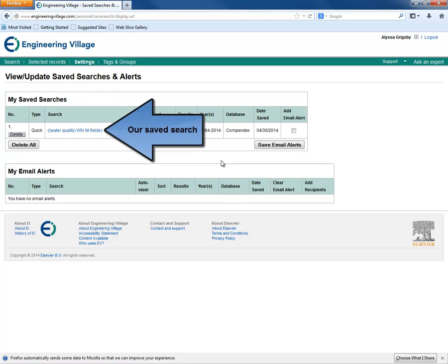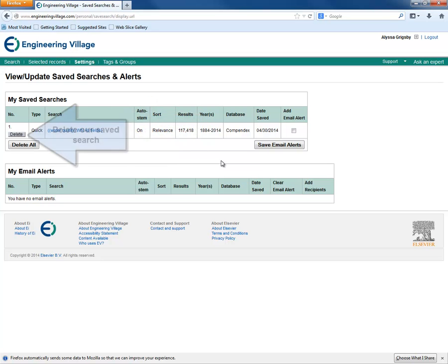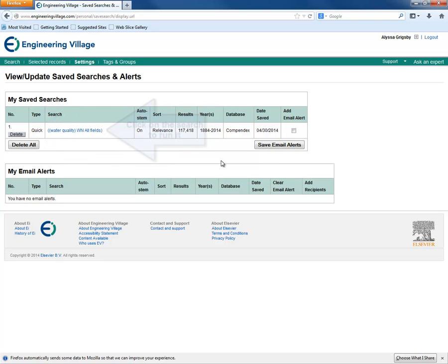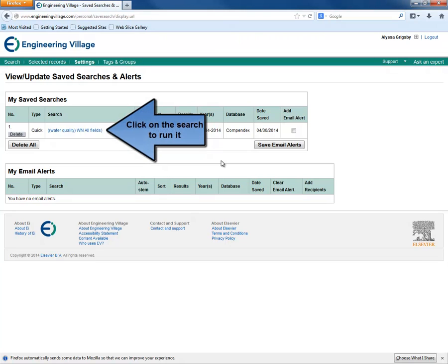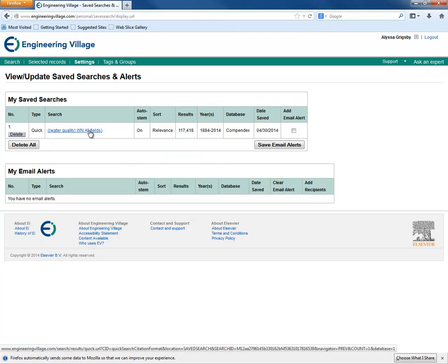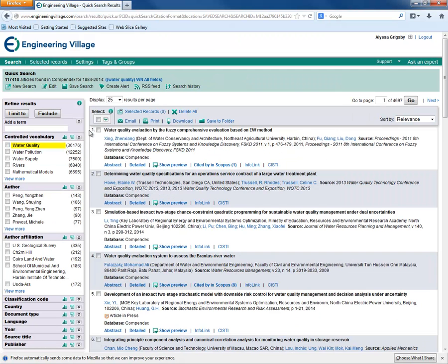If we decide that we want to delete our saved search, we can just click the Delete button on the row in the appropriate search. However, if we want to run the search again, we can just click on the search. Now, we can again see the search results for our saved search.